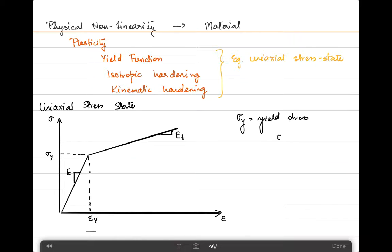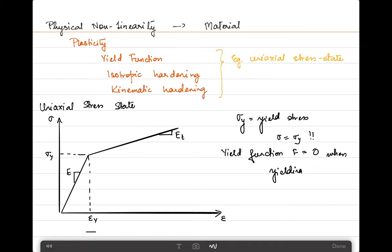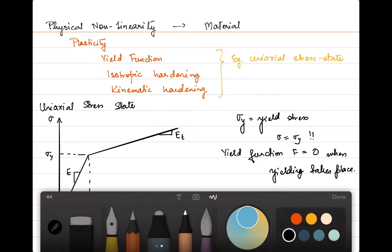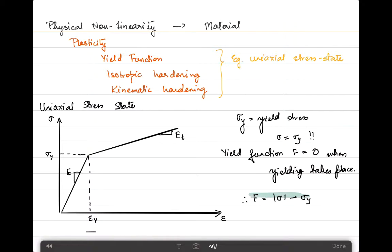The condition where sigma equals sigma_y is when yielding occurs. We can define a yield function, written as f = 0 when yielding takes place. Hence we define f = |sigma| - sigma_y, where sigma_y is always considered to be positive. This is simply the basic definition of the yield function for this simple case.